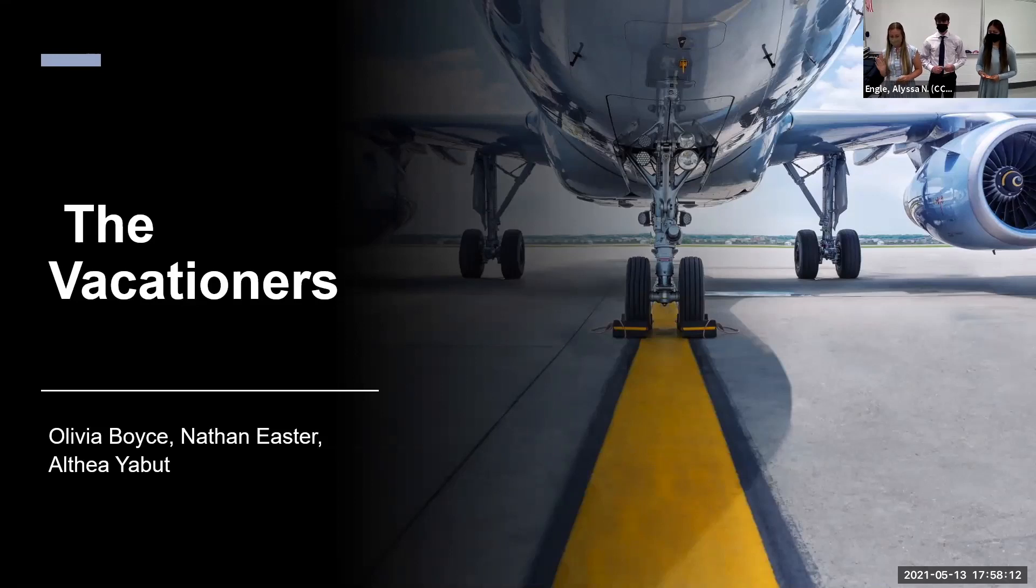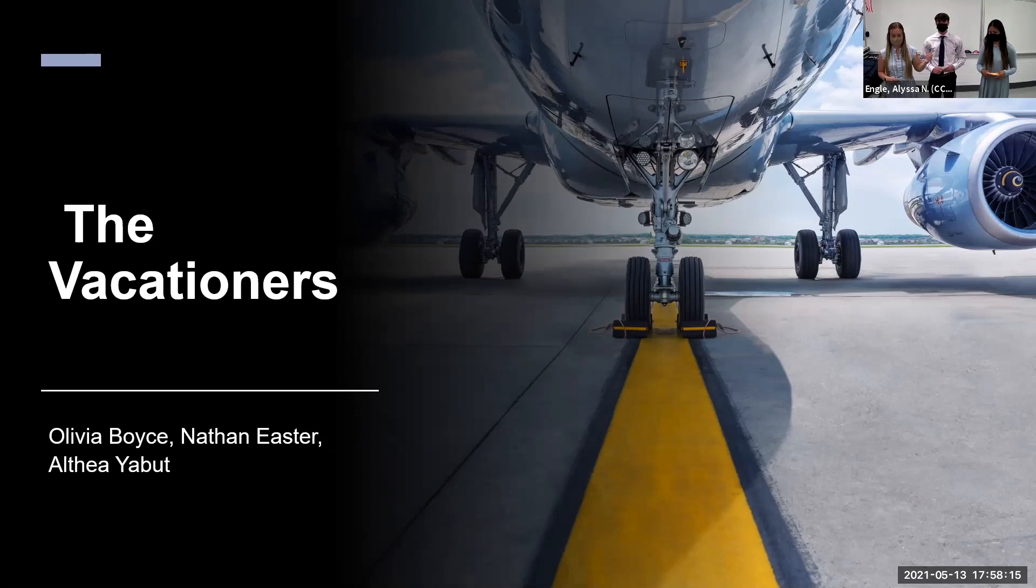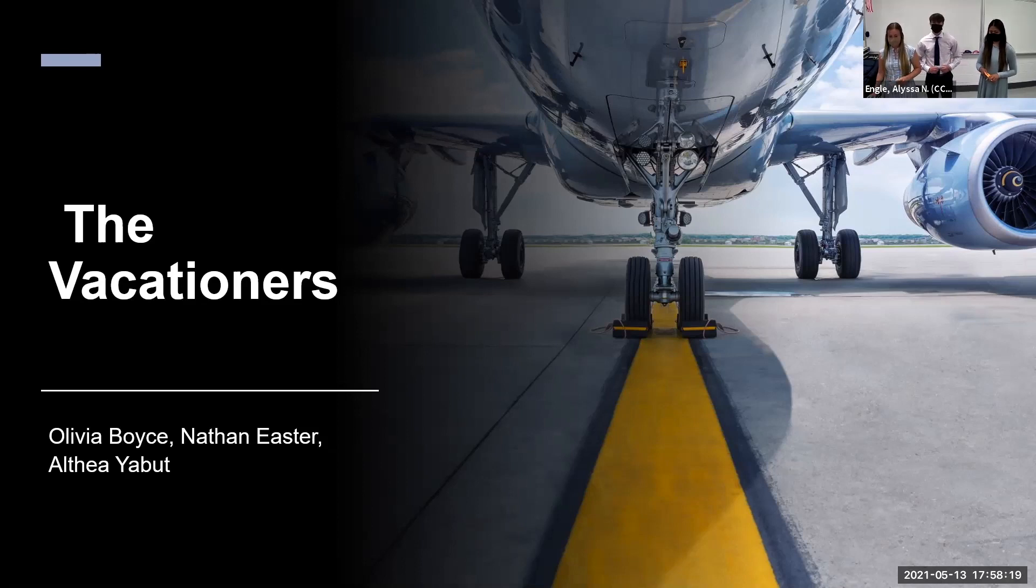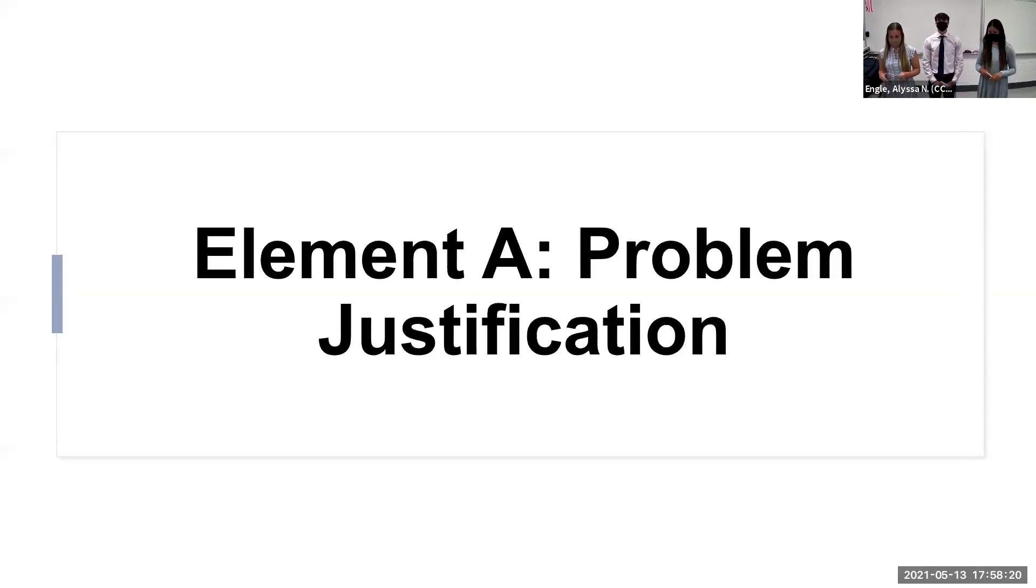Okay. Hello, everyone. We are the Decationers. I'm Olivia and Althea. We're going to begin our project with Element A, the Problem Justification.